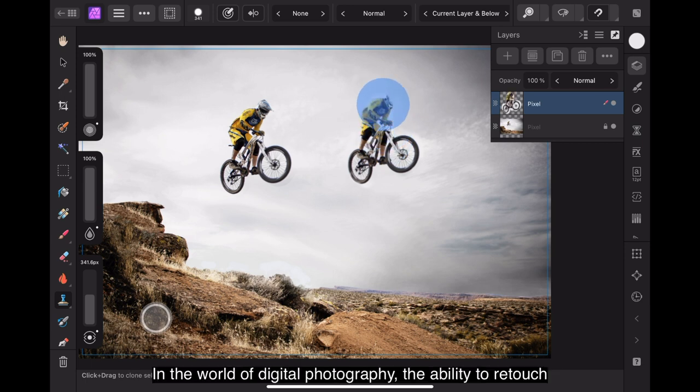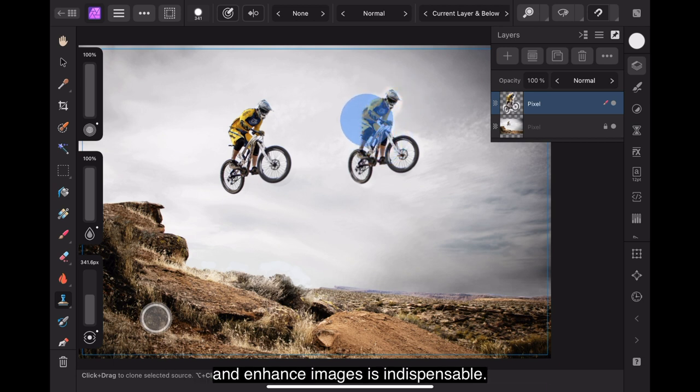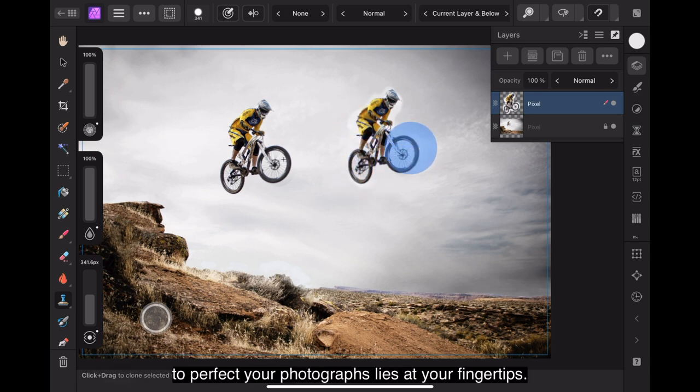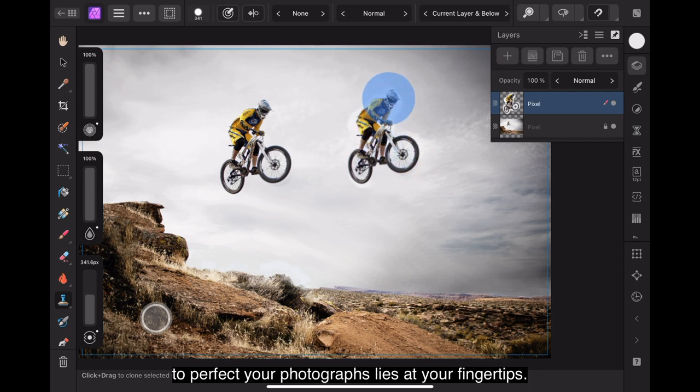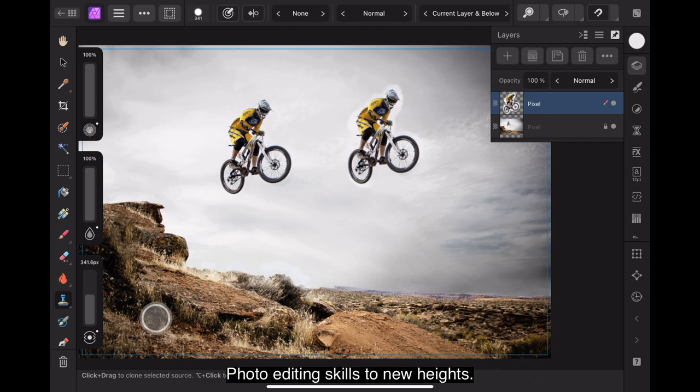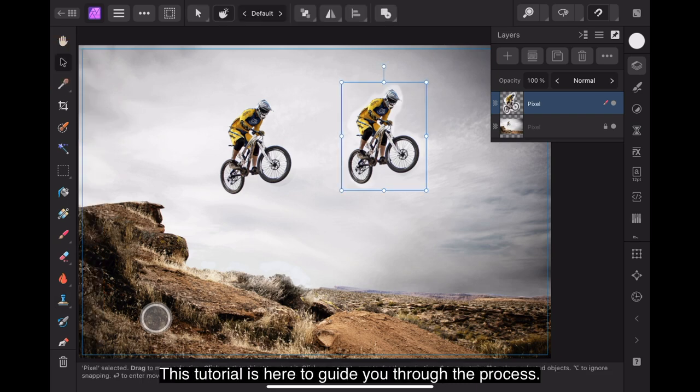In the world of digital photography, the ability to retouch and enhance images is indispensable. Whether you're a professional photographer or an enthusiast, the power to perfect your photographs lies at your fingertips. Clone Brushing is a fundamental tool that can elevate your photo editing skills to new heights, and this tutorial is here to guide you through the process.